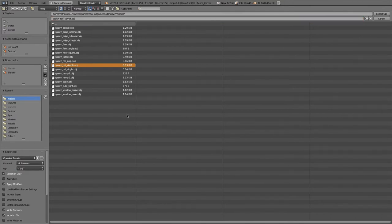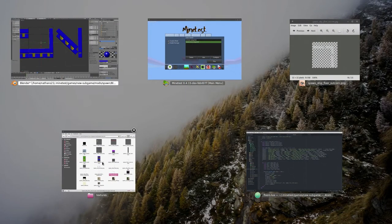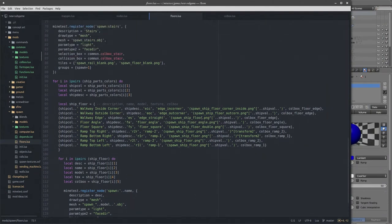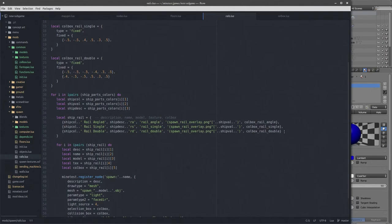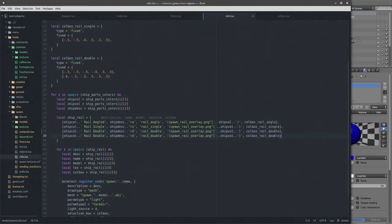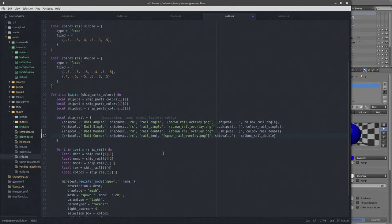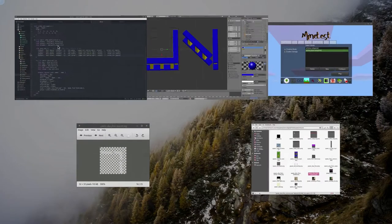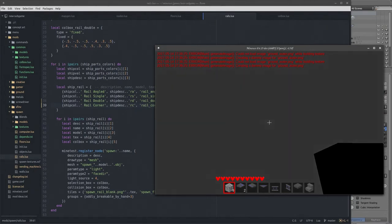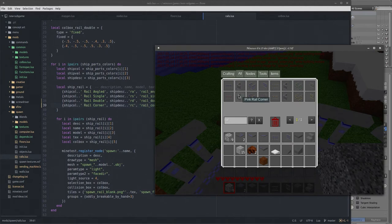All we have to do is copy one of the existing rail node definitions — let's go to the rails file. I'll have to do the collision box off-camera because that's going to take a while. We'll take and copy the double here, call it 'rail_corner'. Description will be 'rc' for rail corner, filename is 'rail_underscore_corner', spawn rail overlay. We should have four new nodes waiting in inventory.